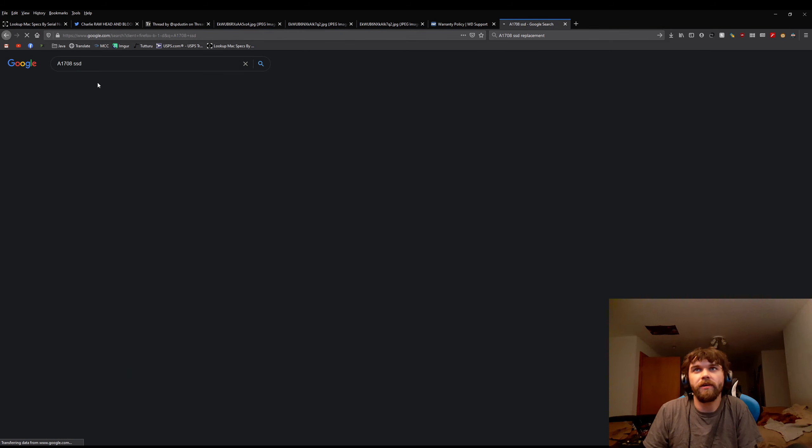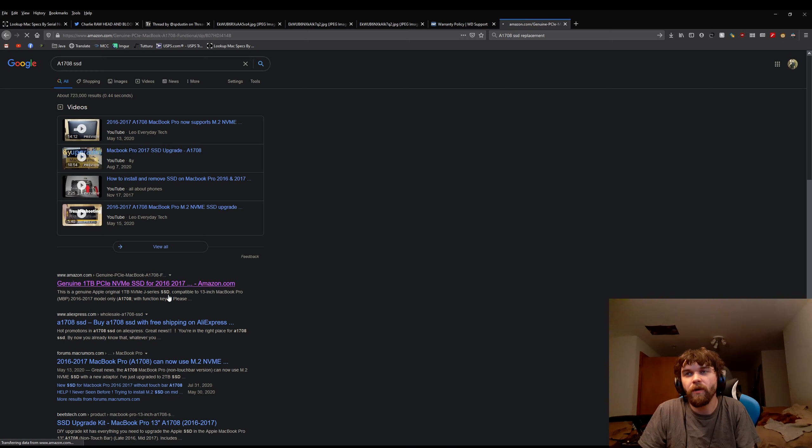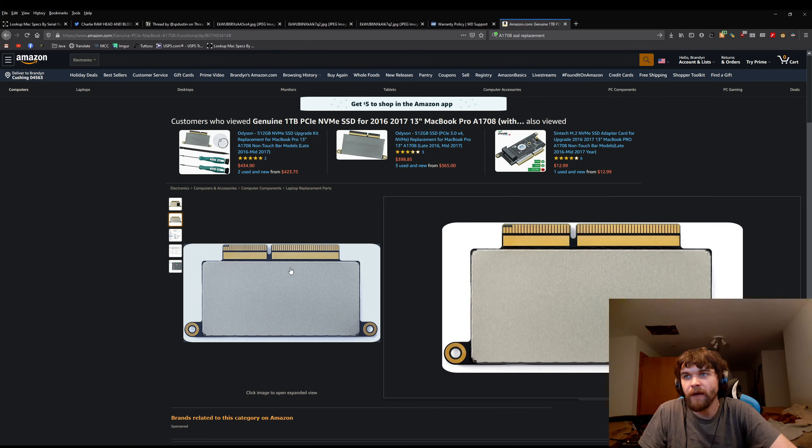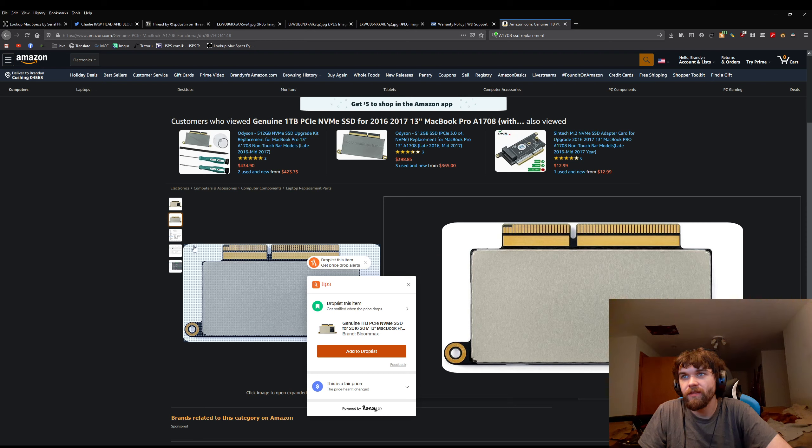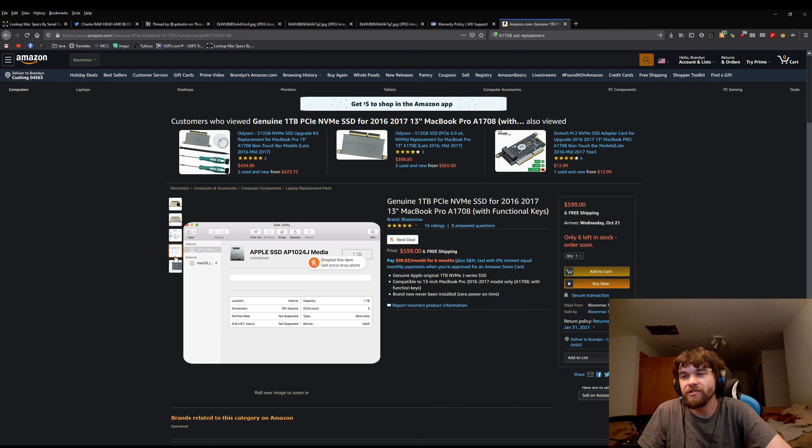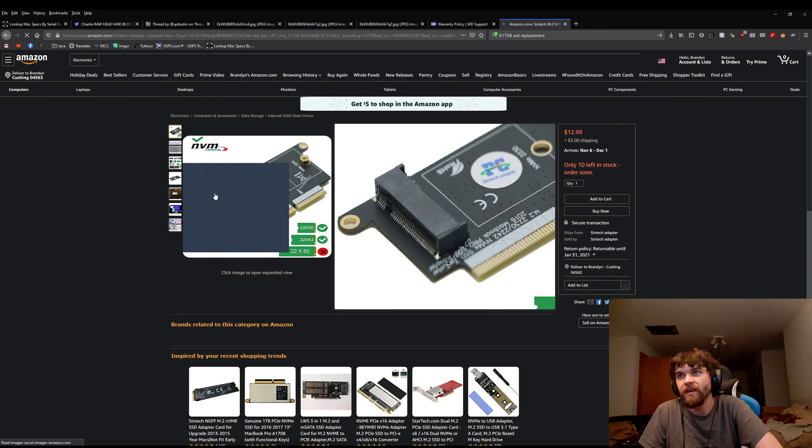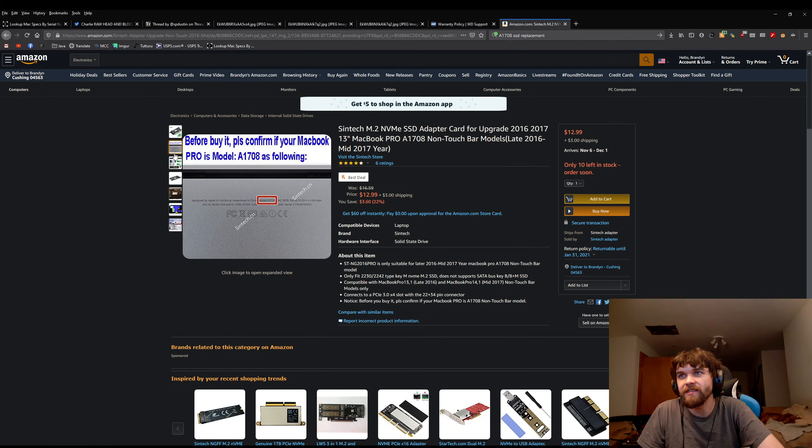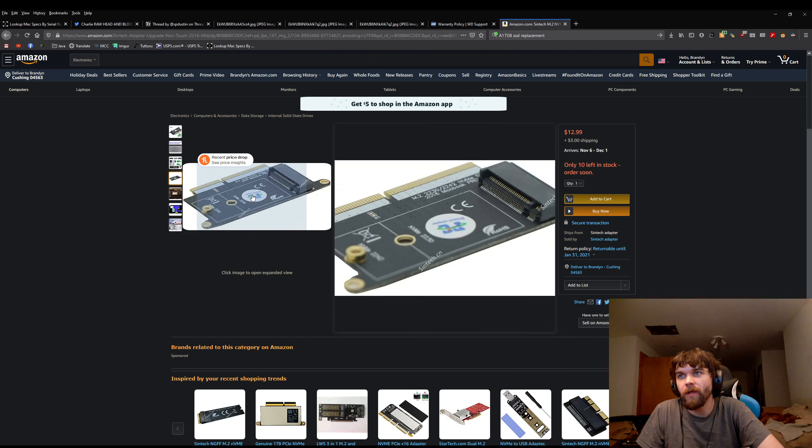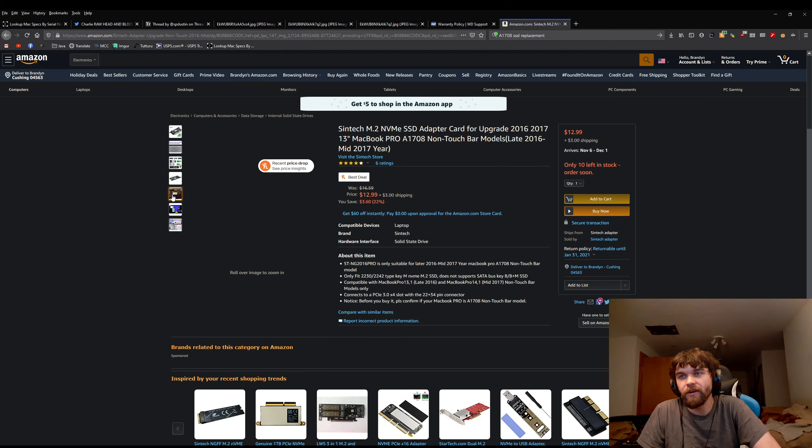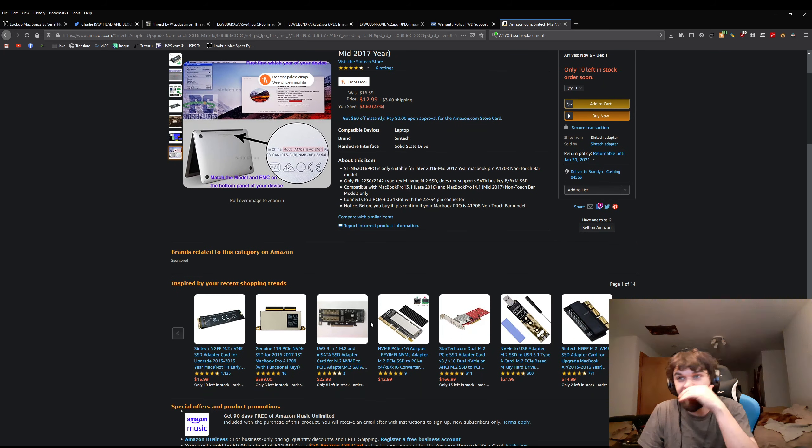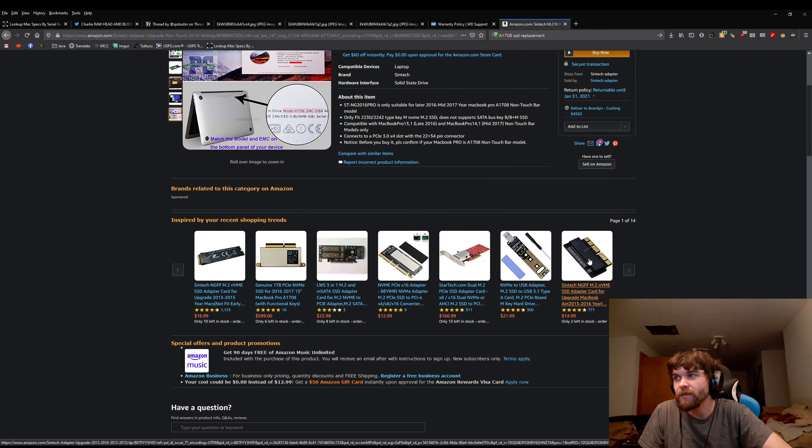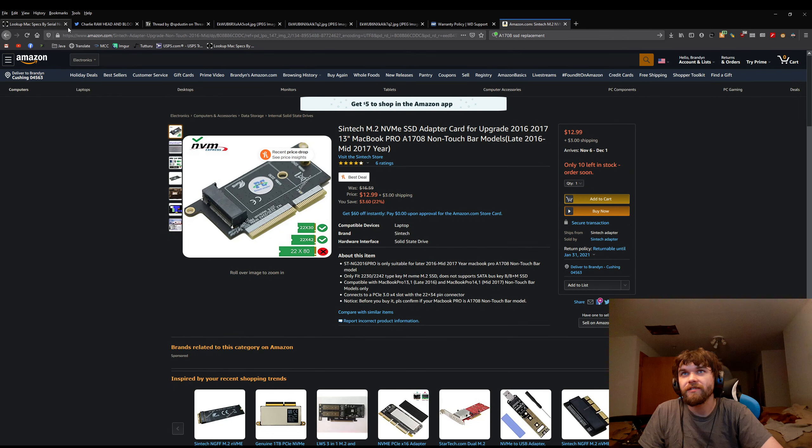So, here's the SSD that these use. This is not a normal SSD. It is this Apple form factor. That form factor is just a form factor. It's still a basic M.2. In fact, you can actually buy, for $12.99 here, this adapter, where you can fit a normal M.2 drive into this, and it'll convert it there.